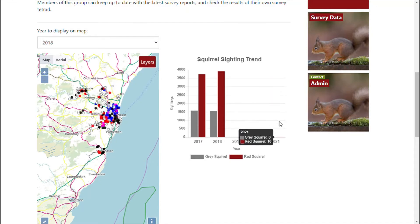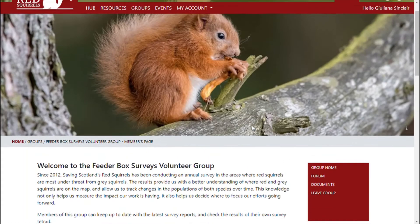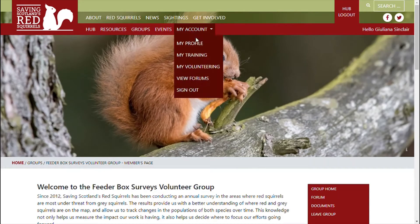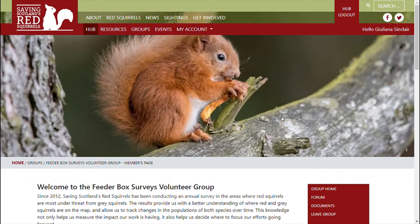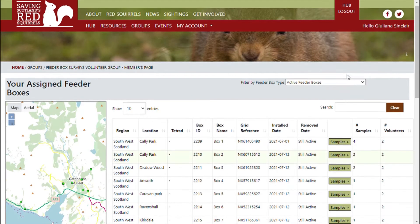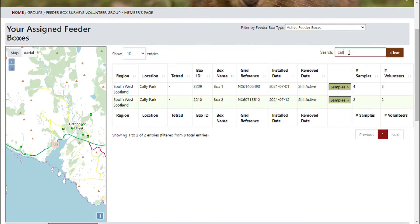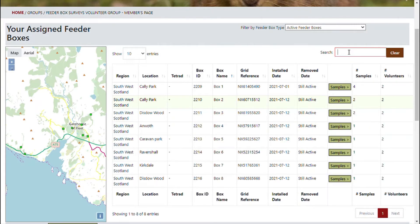To access your survey data, click 'My Survey Data' either on the survey group's home page, on your profile, or from the hub home page. You will see a list of feeder boxes assigned to you. There's a filter at the top of the page and also a search box where you can look for things like location or box name. The map shows the location of each of the feeder boxes and is responsive to applied filters.